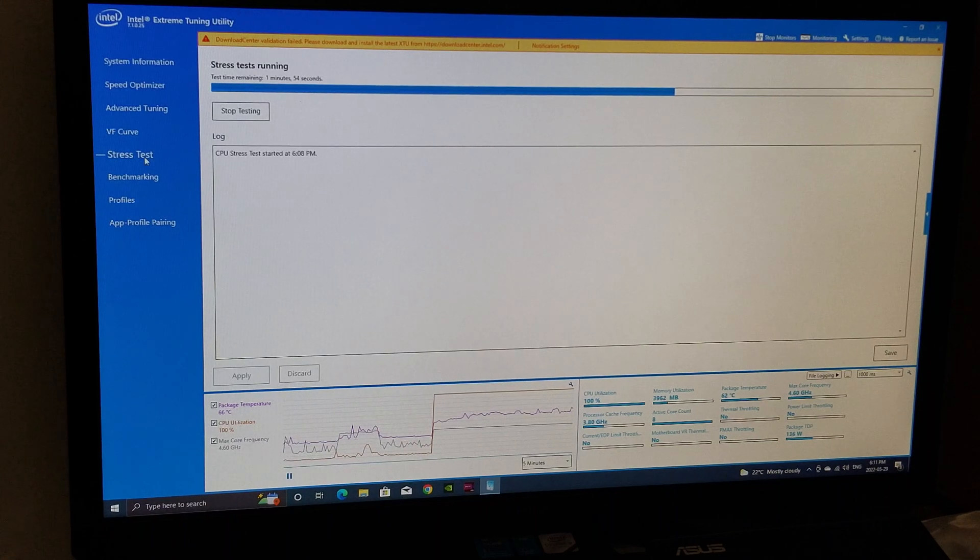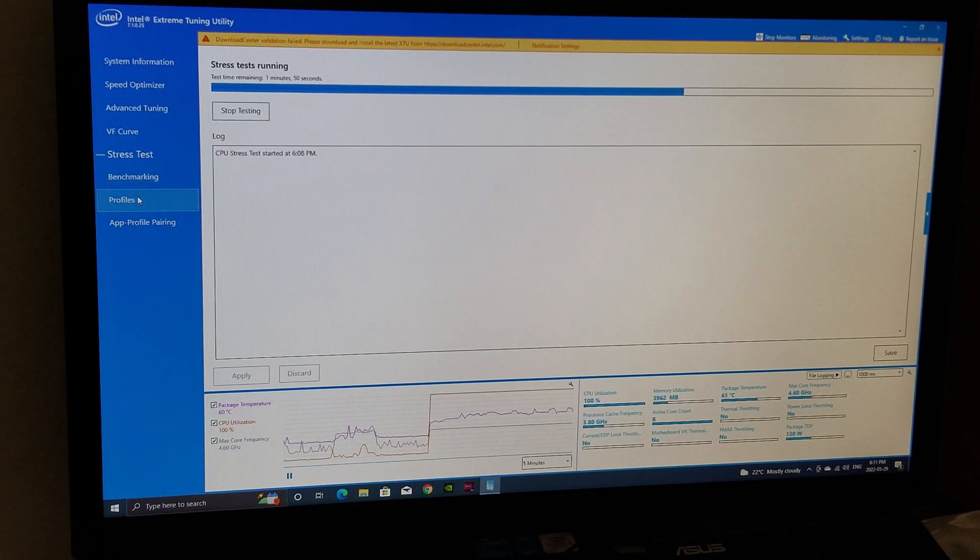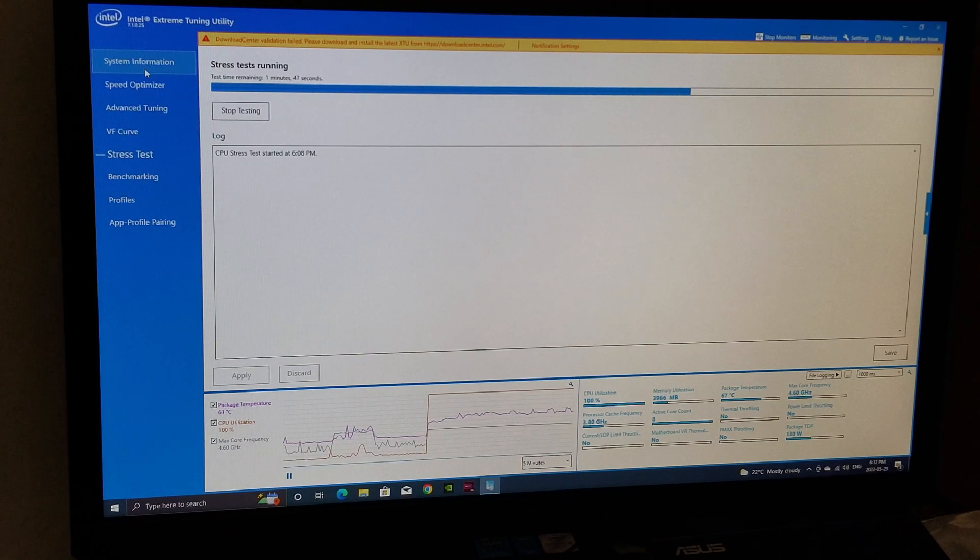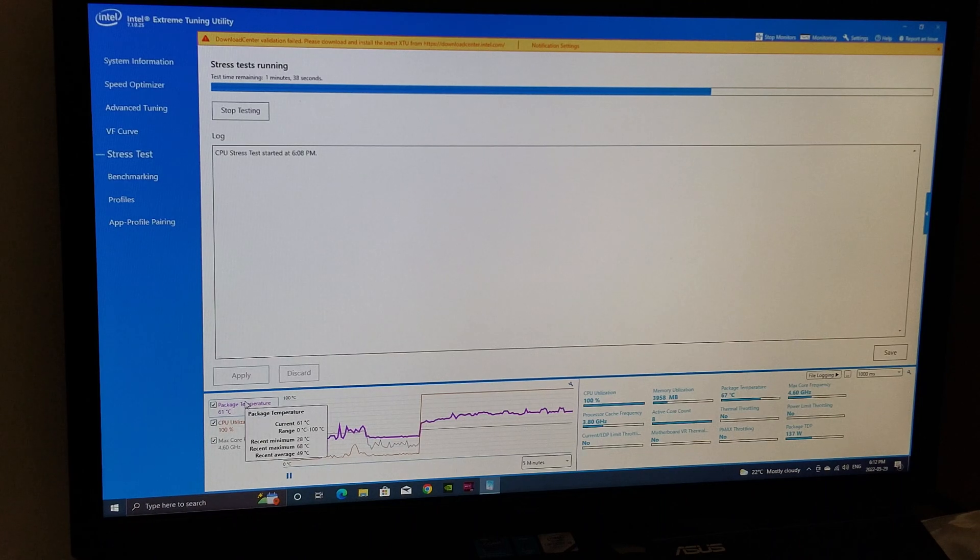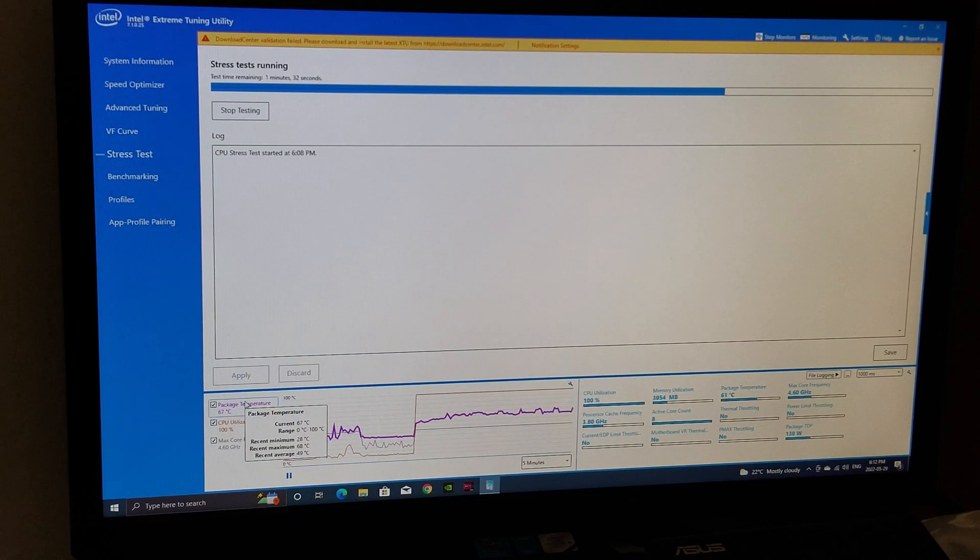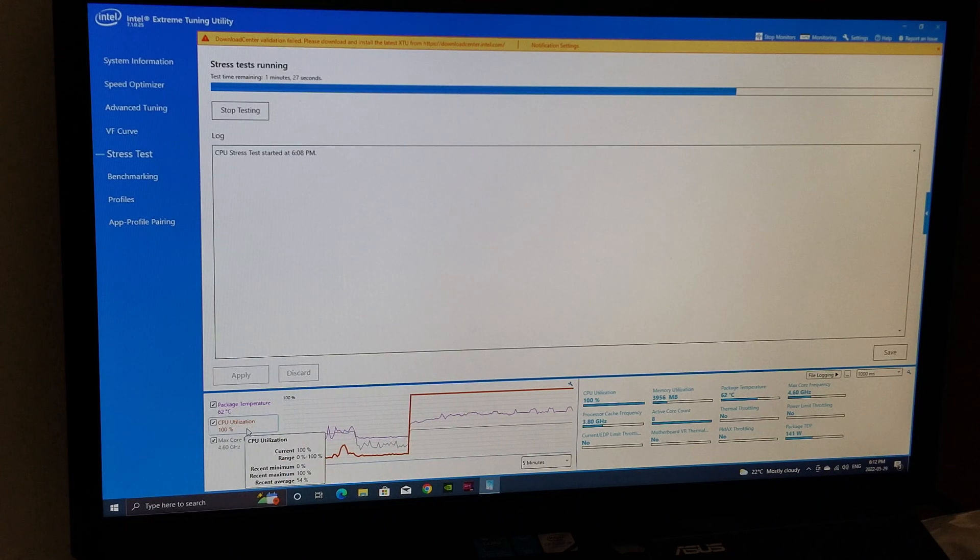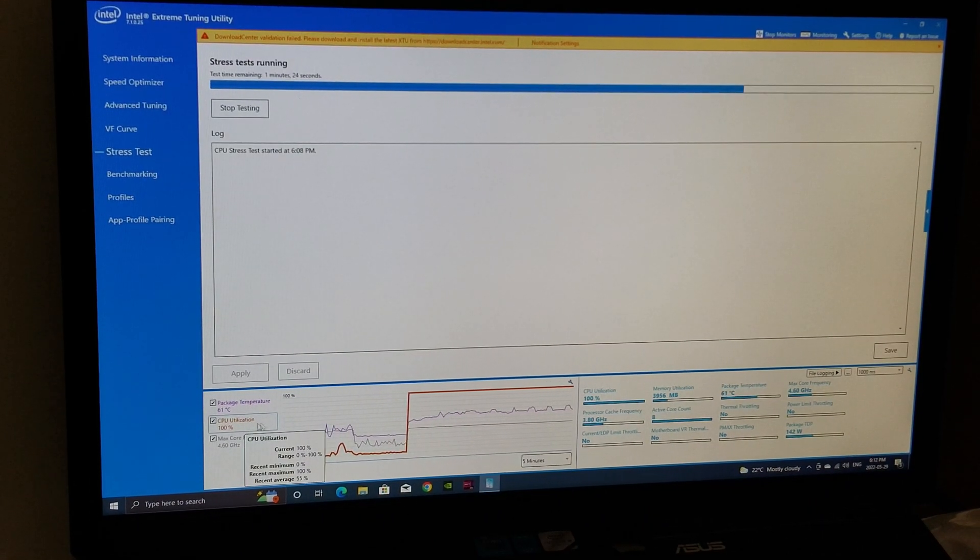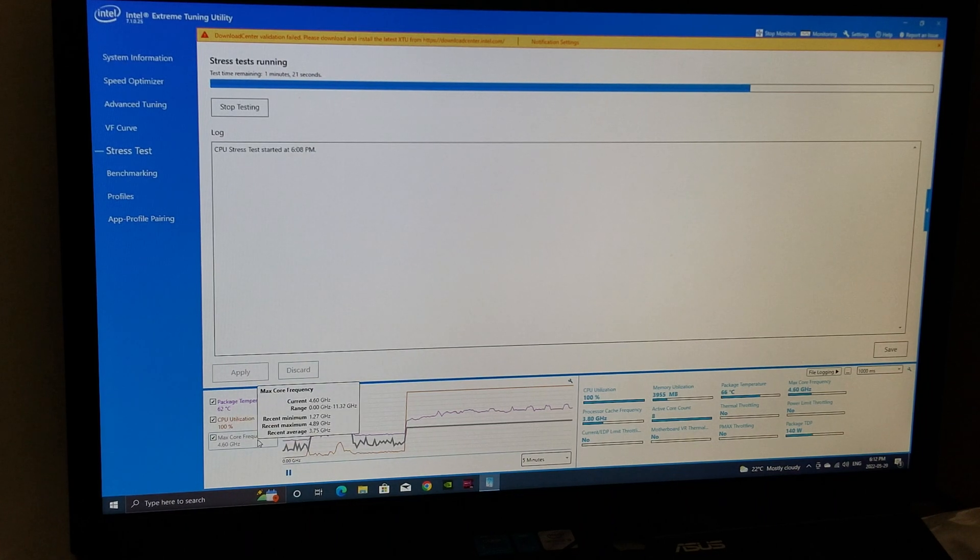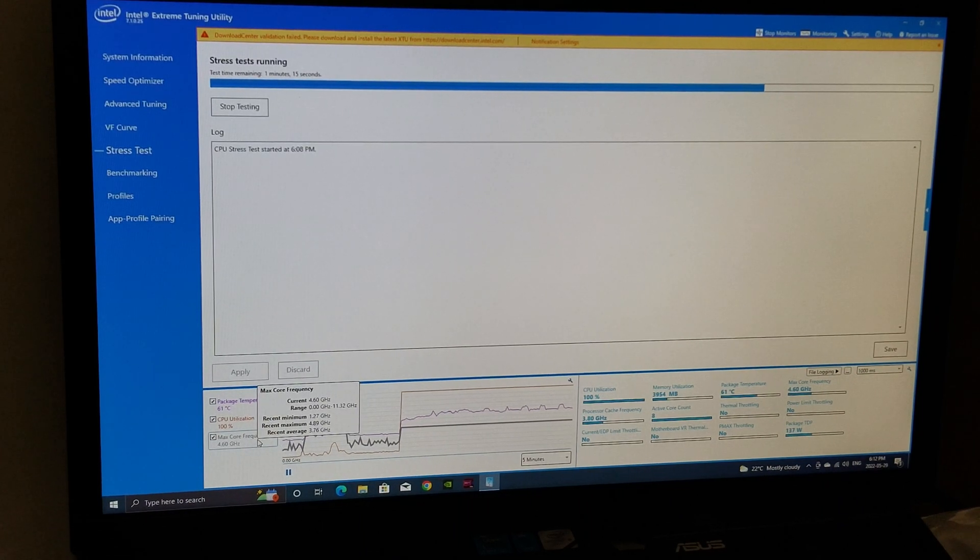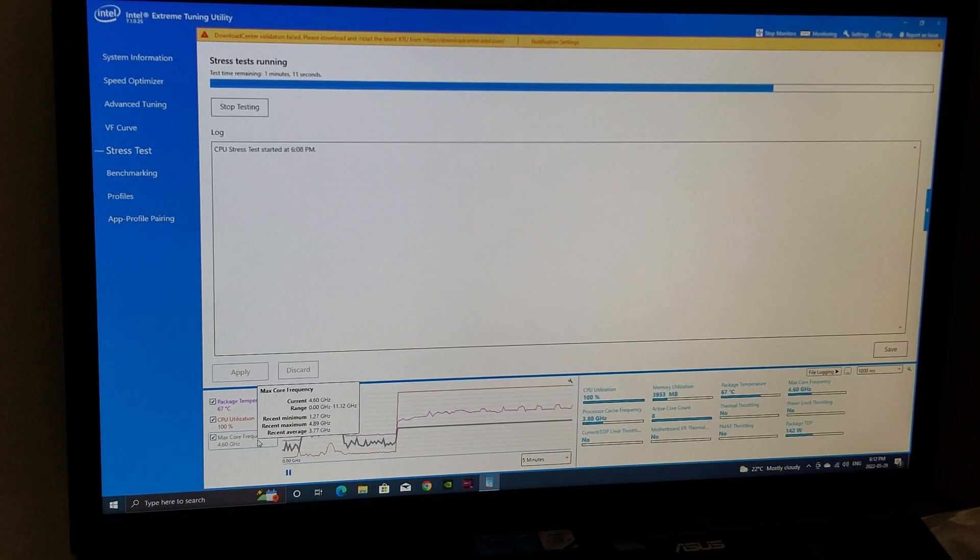Some of the things I wanted to show you is on an Intel system, you can see how it's got its own stress test benchmarking. You can set profiles, all these other stuff if you want to overclock, and you have to agree to it if you want to. Right now I'm running a stress test and it's going to run for five minutes. It's going to show you all the temperatures: minimum 28, recent, maximum 68, average of 49. This is 100% utilization.